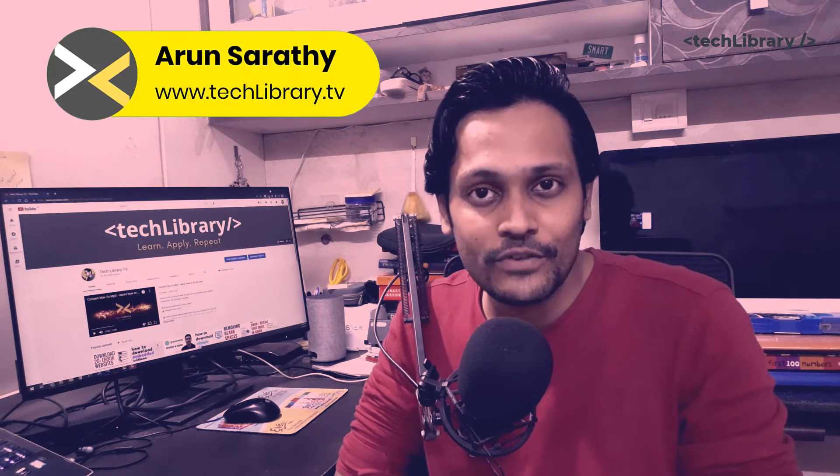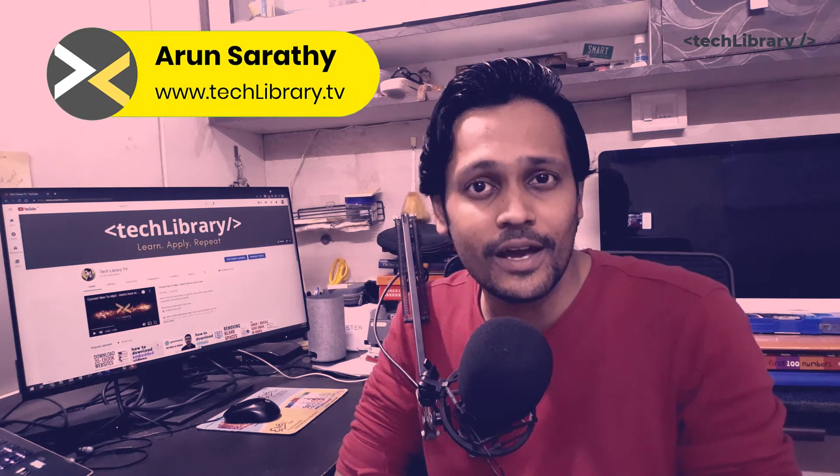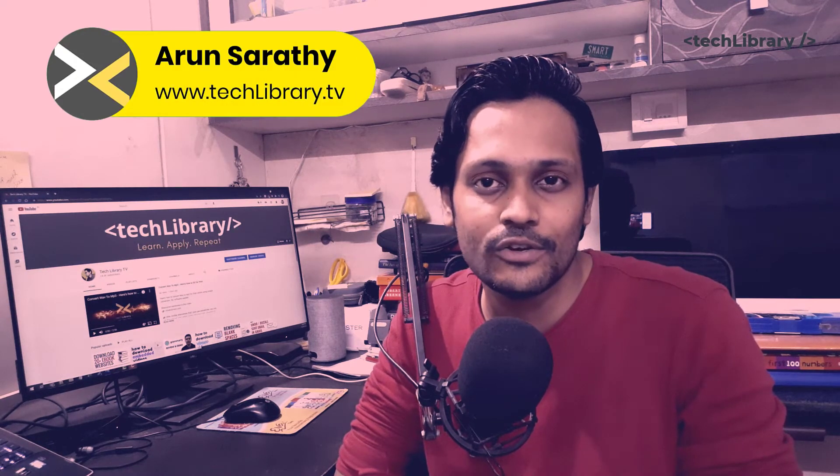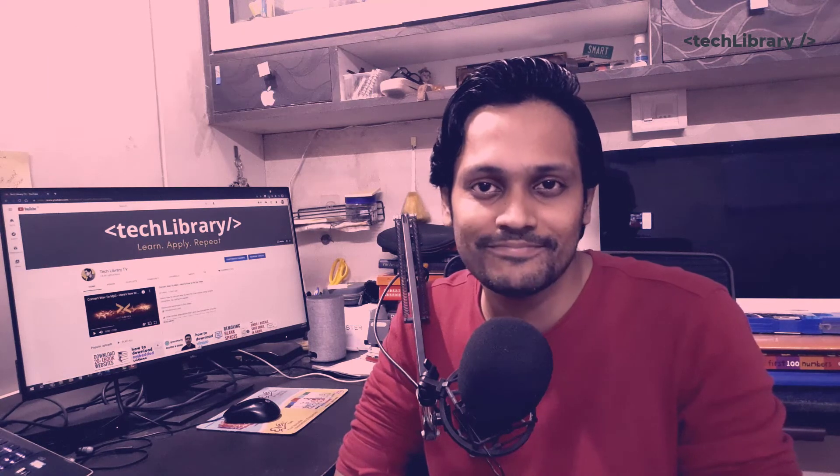Now if it's your first time here, I'm Arun from Tech Library TV, and please subscribe for more tech videos such as this one.